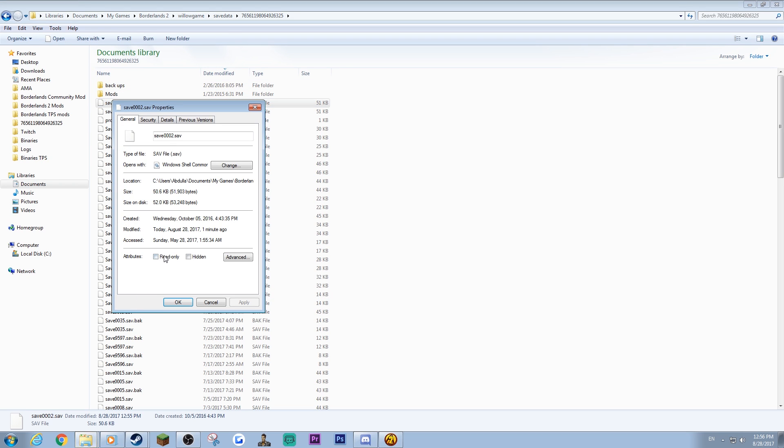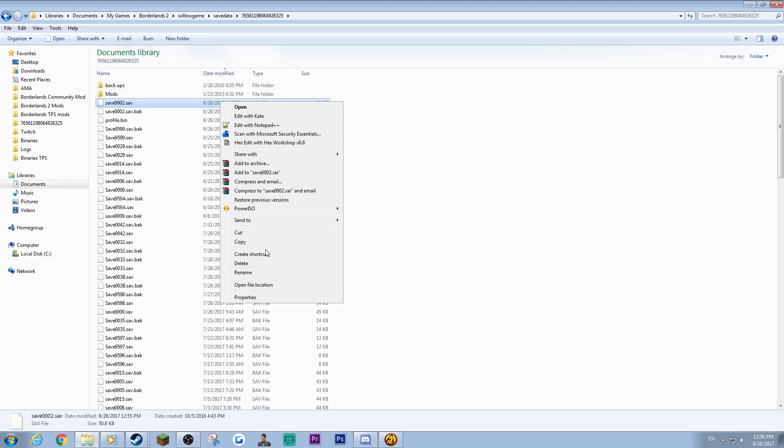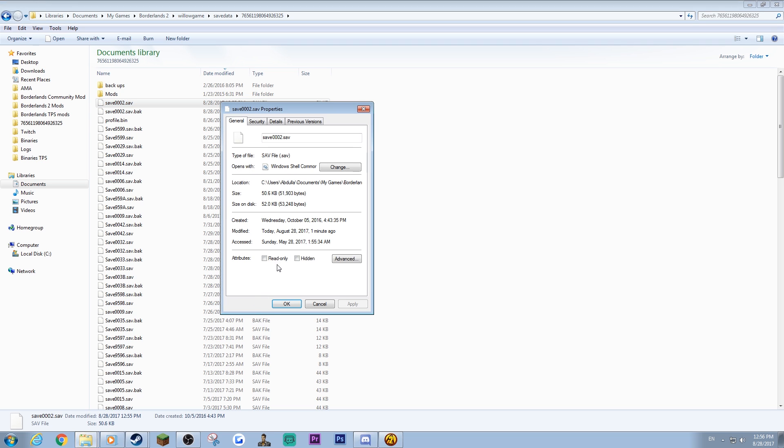So what you're gonna do is you're gonna sort it by date modified, and as you can see the date and time, this is when my save was last modified. I can just set it to read-only, that's it done.